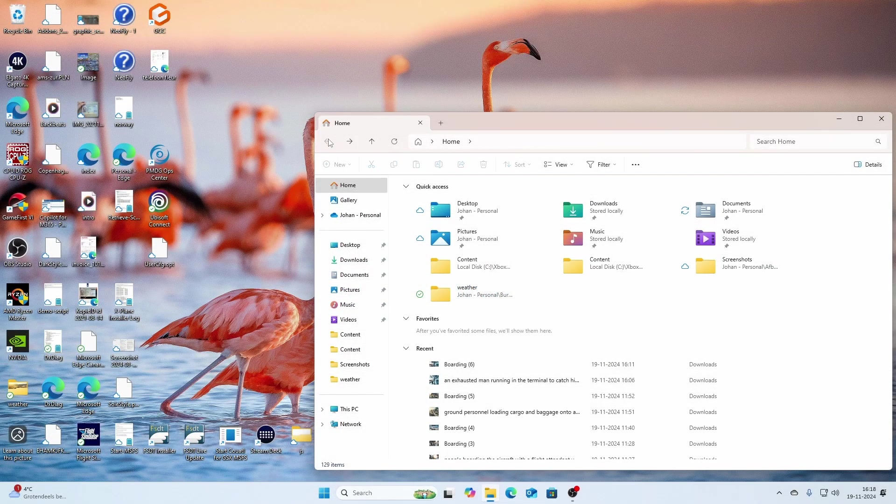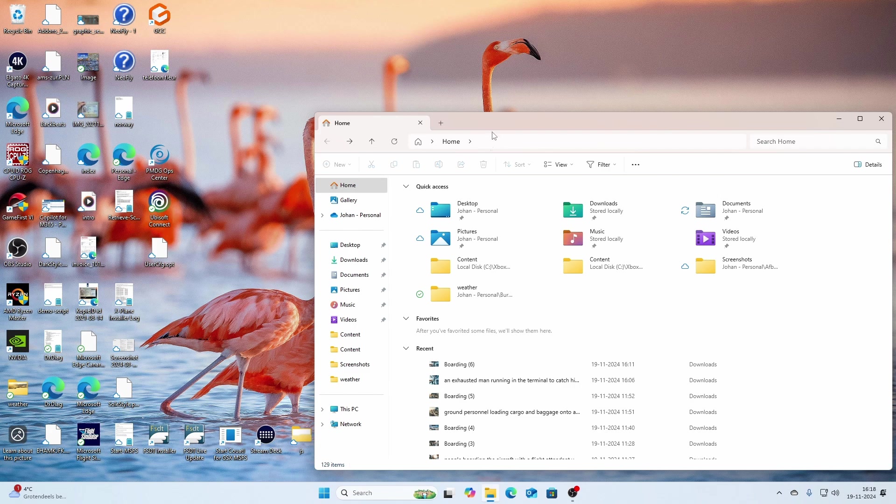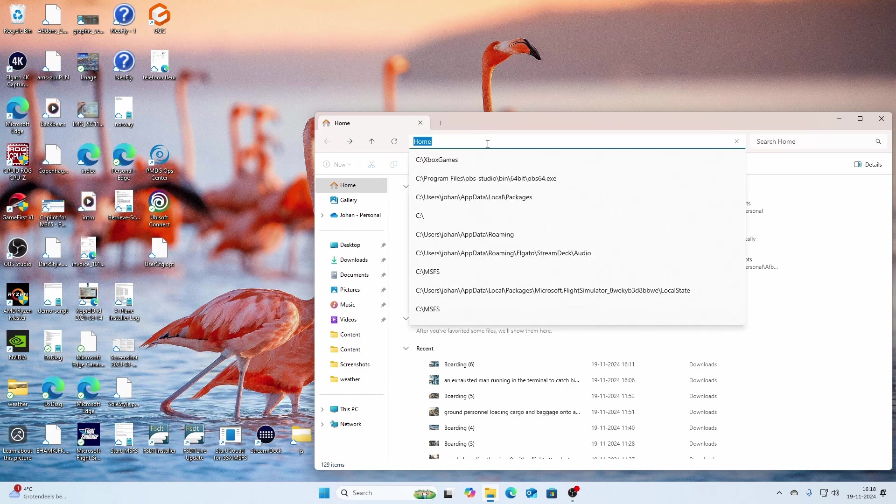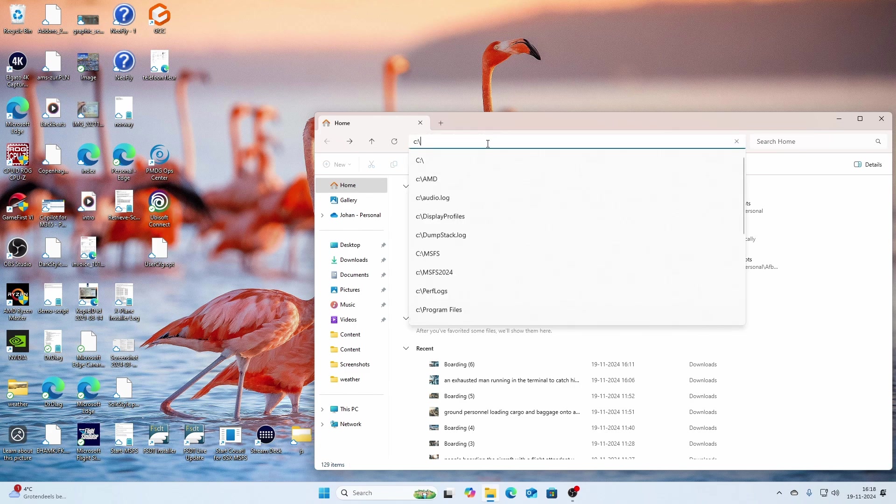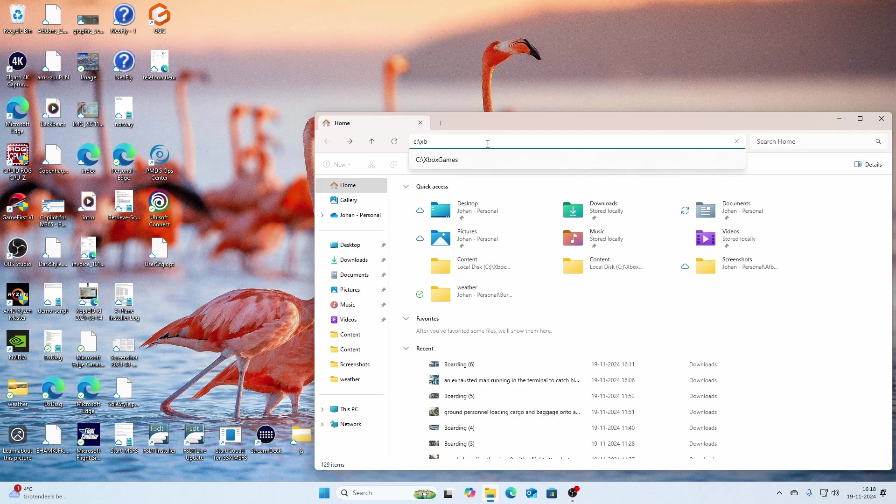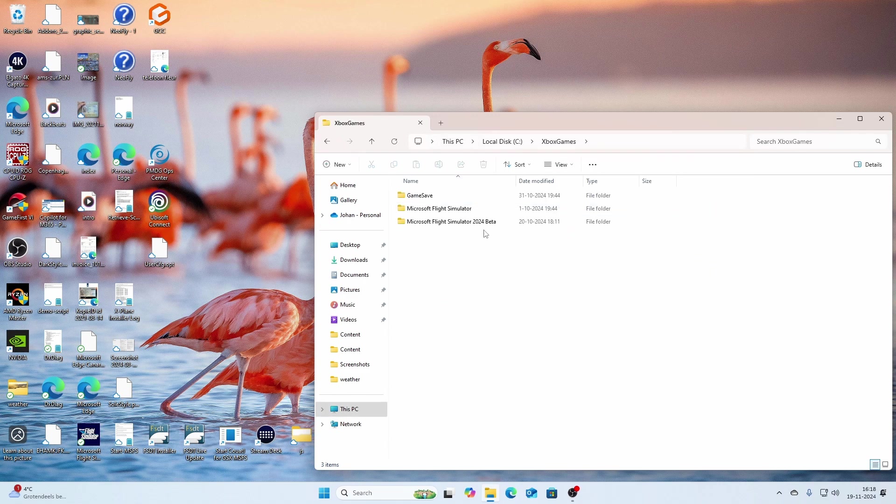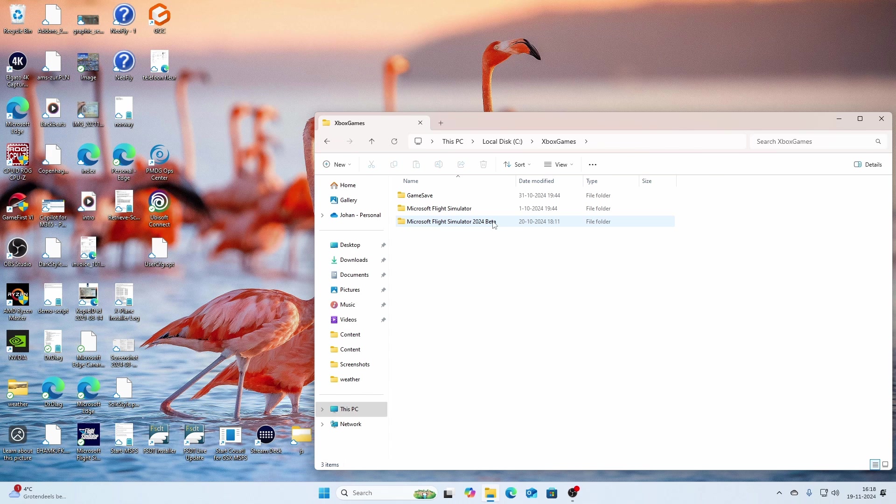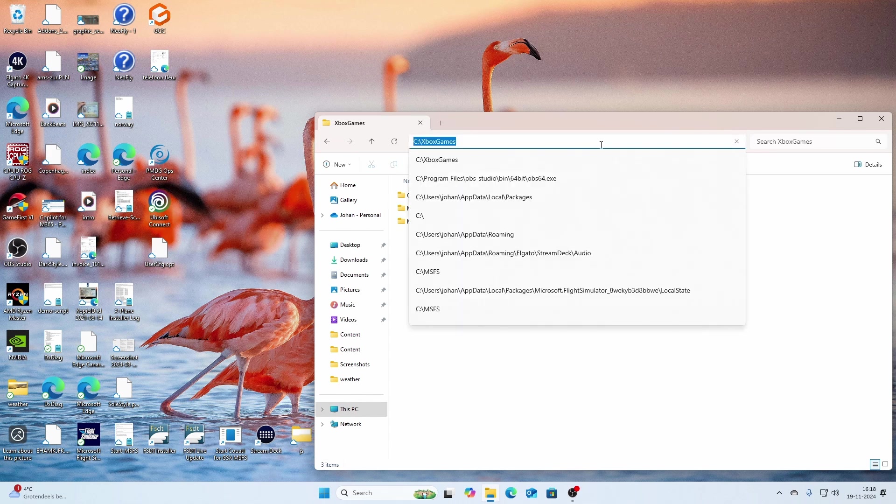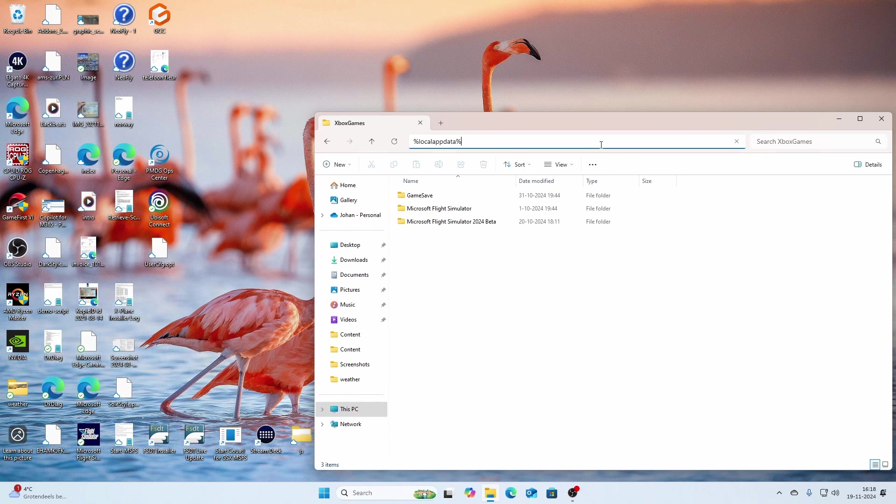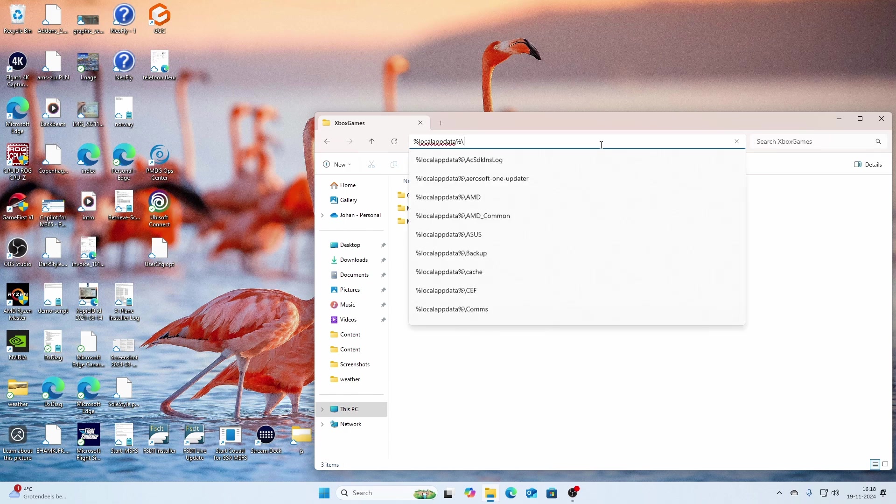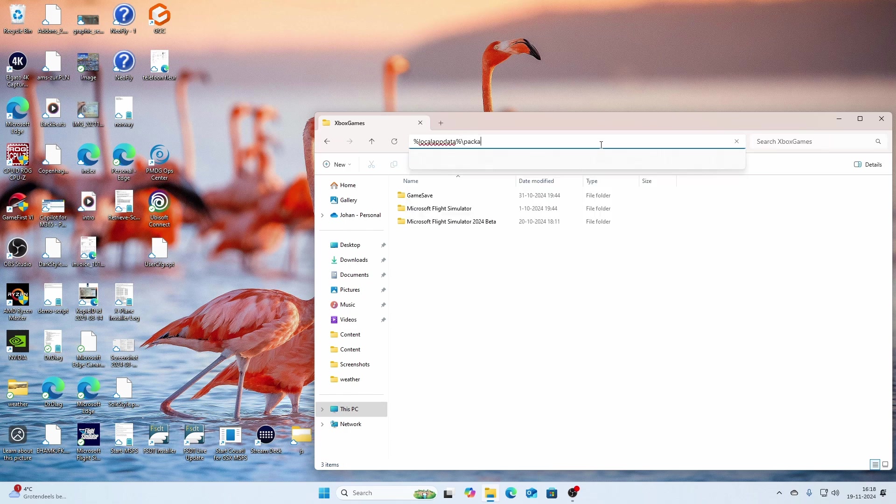So like many of you, I was also lucky to be participating in the L4 release, but I figured out that it resulted in some leftovers from the software installation. If you go to the Xbox directory, you will find the Flight Simulator 2024 beta directory, and if you go to the local app data packages directory...